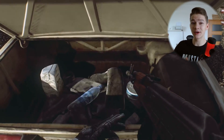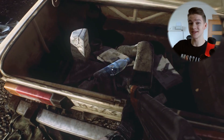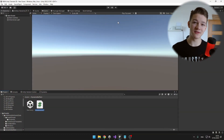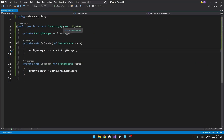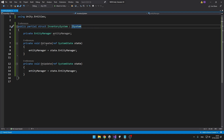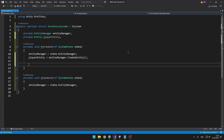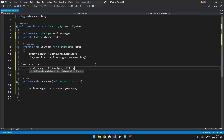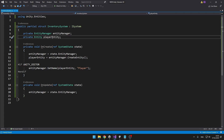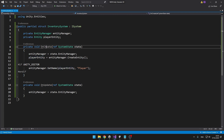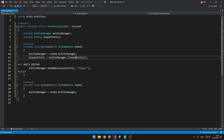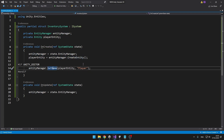Let's say that our player has an inventory and we need to store a list of all the items he currently has, so I will create a new script that will be the inventory system. The inventory system is inheriting from iSystem. In onCreate and onUpdate we are getting the EntityManager and creating the PlayerInventoryEntity. I've defined a PlayerEntity variable of type Entity, and in the onCreate function, using the EntityManager, I am creating the Entity and setting its name. You can set names of entities only in Unity Editor, so that's why I have the Unity Editor if here.